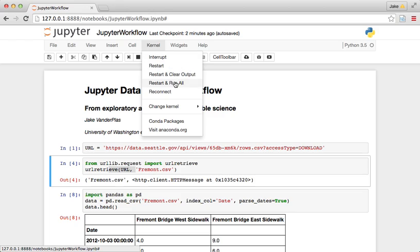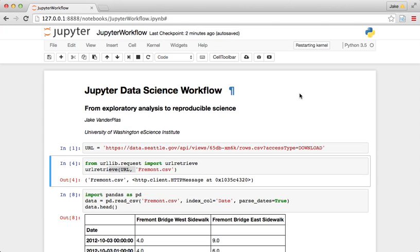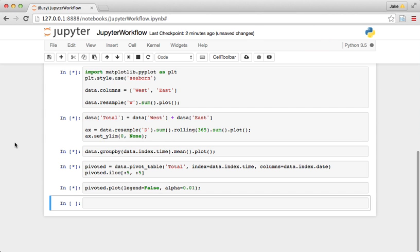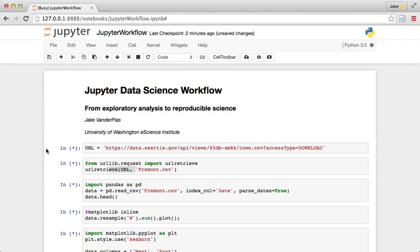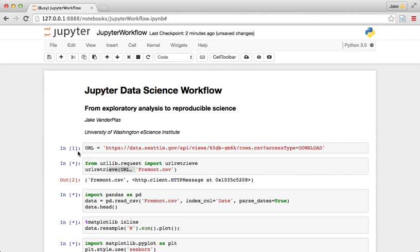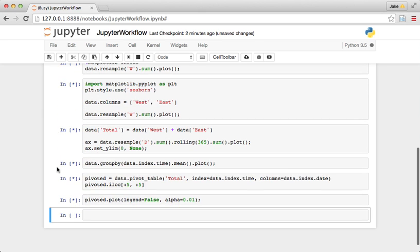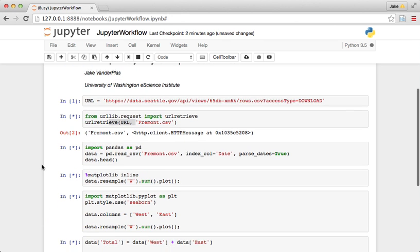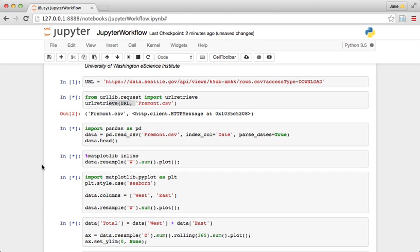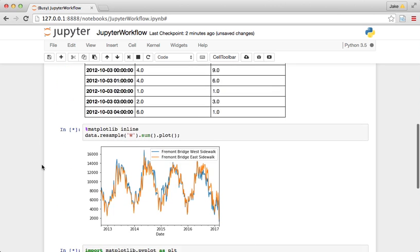So usually what I do here is I do a quick restart and run all, and what that does is it restarts the kernel, starts from the beginning and runs the cells in order in the way that you have them. And if you're careful along the way, when you restart and run all, it will actually reproduce your analysis just the way it was before.